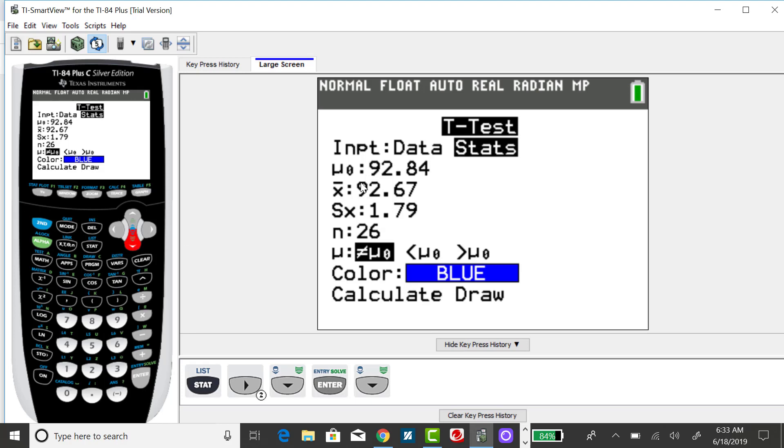Down arrow to input the correct null statement, and I already have that inputted as 92.84.